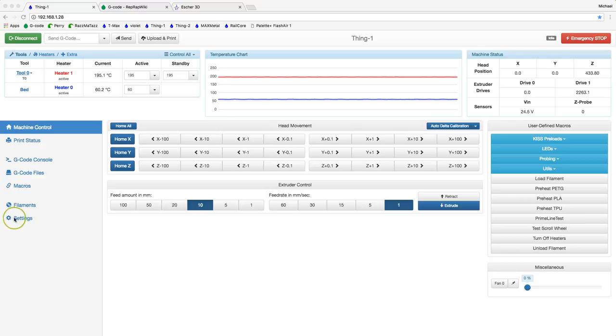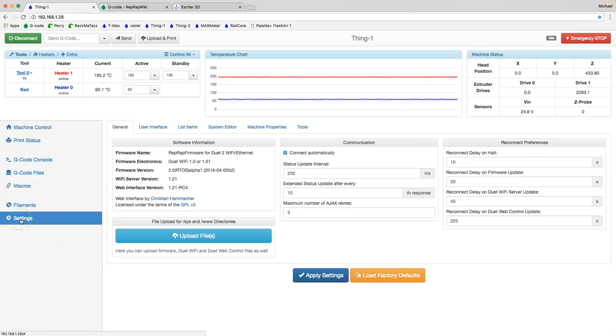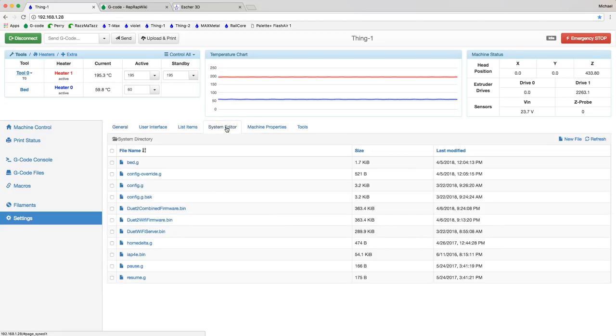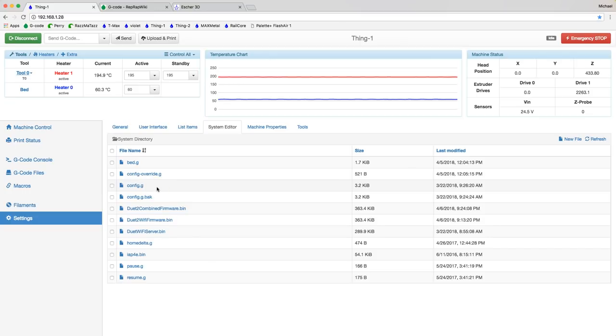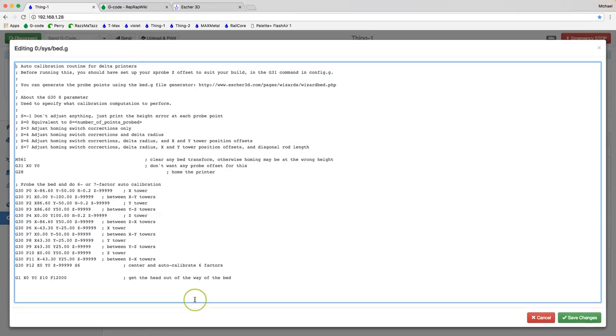Let's get started by clicking on the settings tab in the Duet Web Control interface and then we'll go up here to the system editor. And here's a list of all of the system files that you're probably familiar with. In particular you should be familiar with config.g which is where all the configuration setup for your printer occurs. One you may not have paid attention to is this bed.g. Let's click on that.